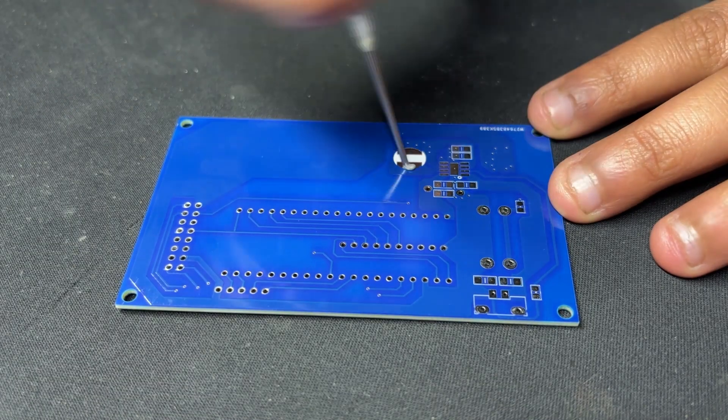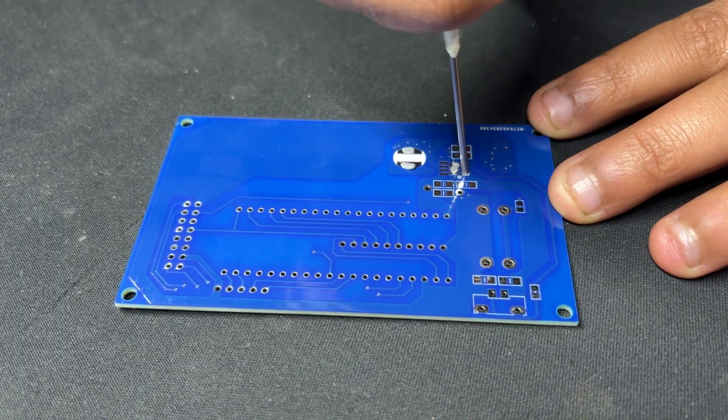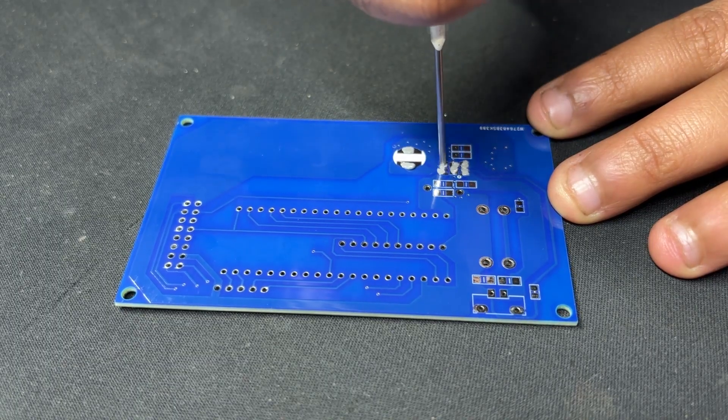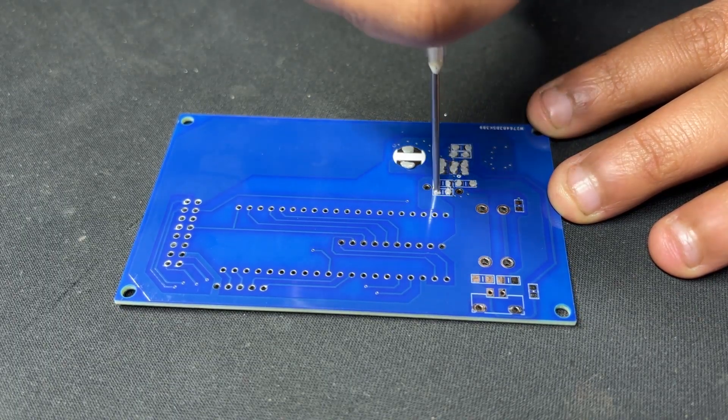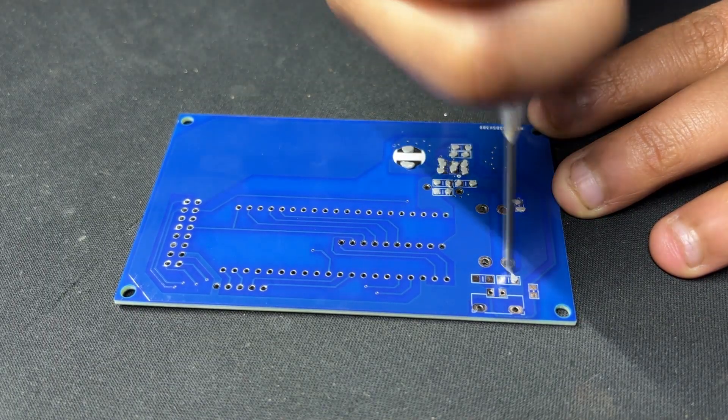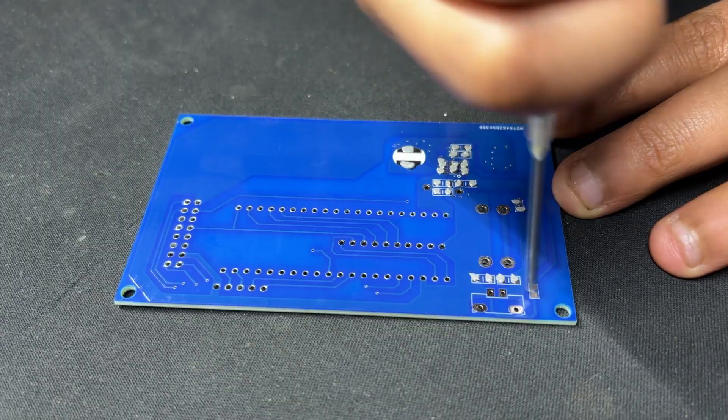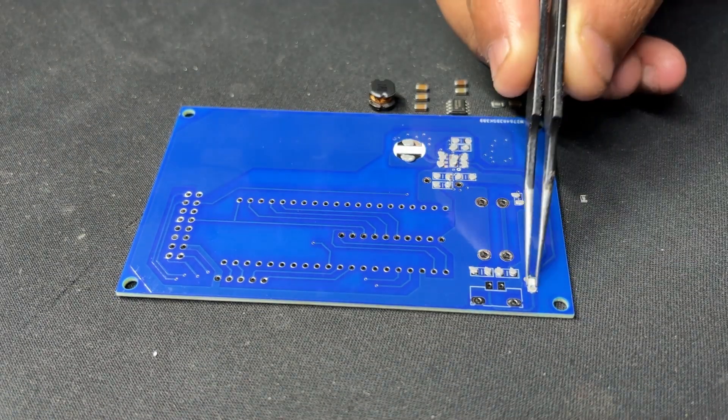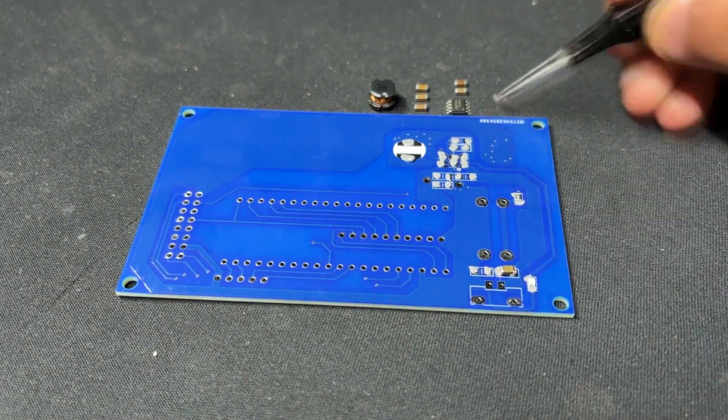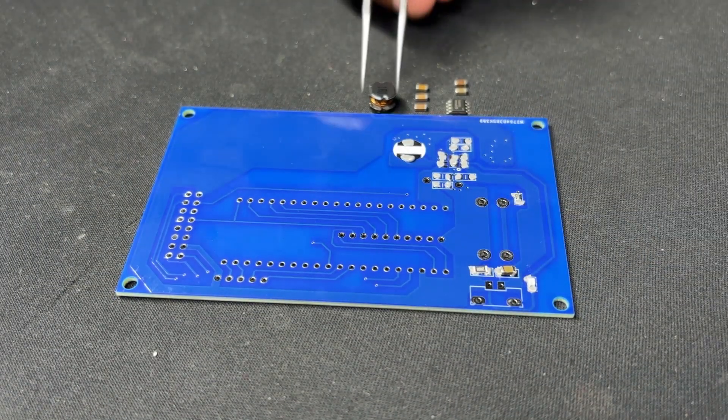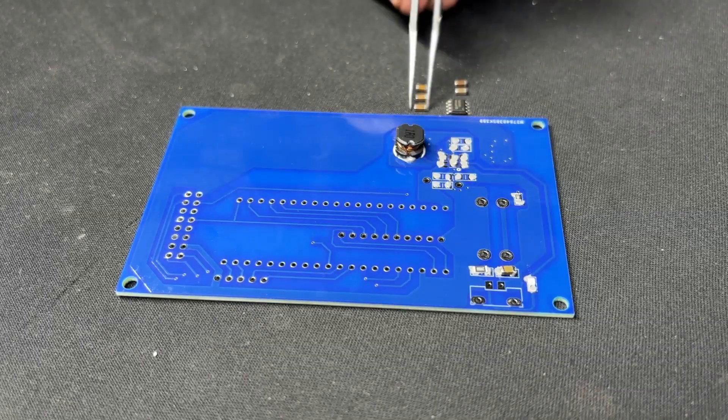Using a solder paste dispensing needle, we apply solder paste to each component pad one by one. Next, we use an ESD tweezer to select and position each SMD component on the PCB.